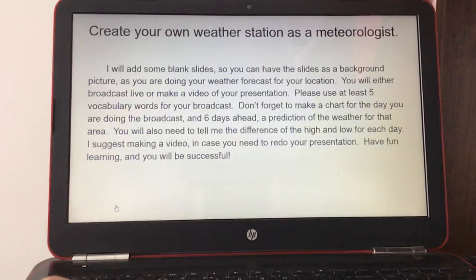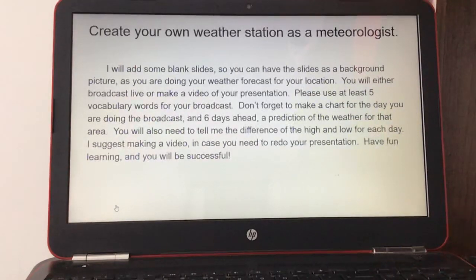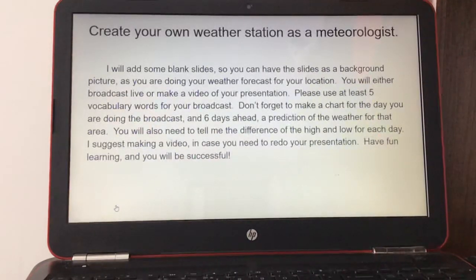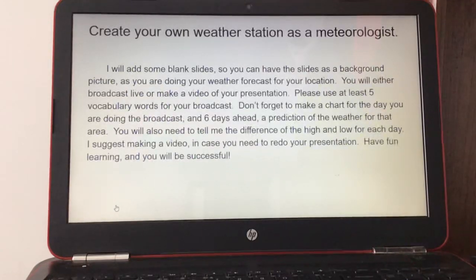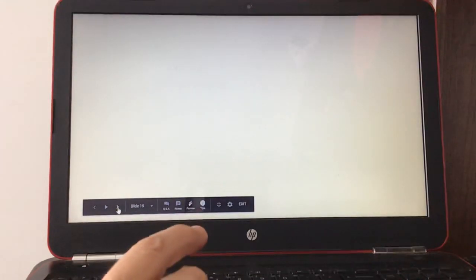Create your own weather station as a meteorologist. I will add some blank slides so you can use them as a background picture while doing your weather forecast. You will either broadcast live or make a video. Use at least five vocabulary words, make a chart for the broadcast day and six days ahead, and tell me the difference between the high and low for each day. I suggest making a video in case you need to redo your presentation. Have fun and you will be successful!